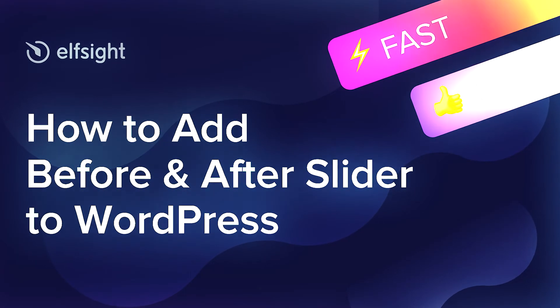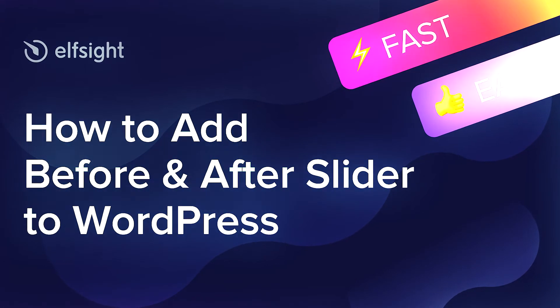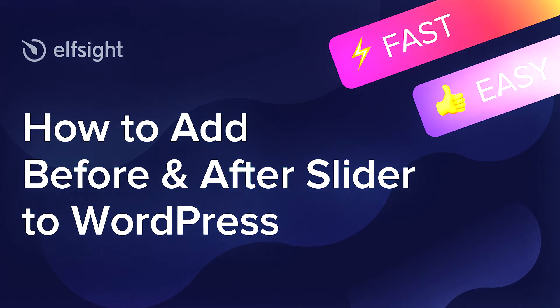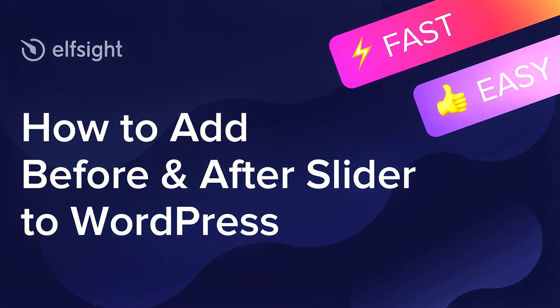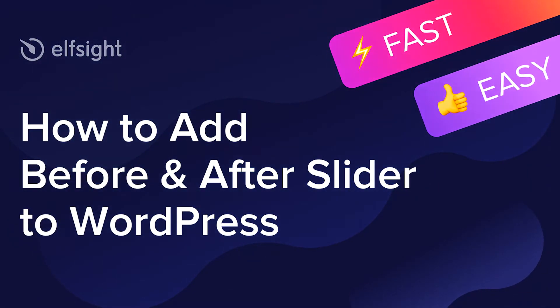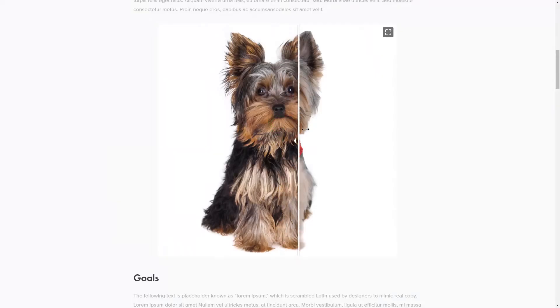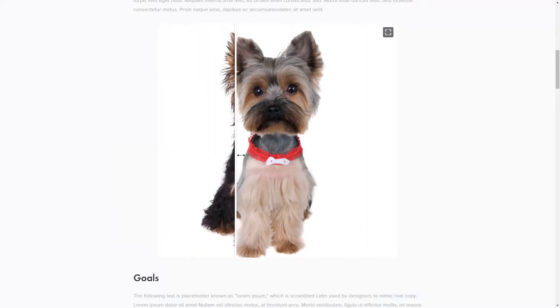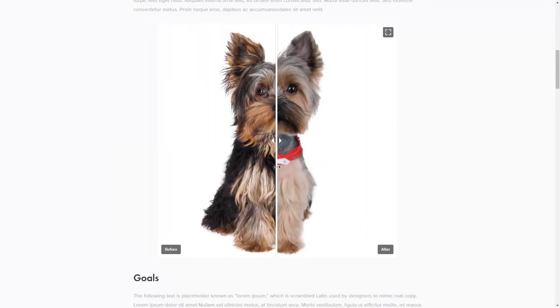Hello everyone, this is Maggie from Elfsight. In this guide, I'm going to show you how to add Before and After slider to your website. It will only take 2 minutes and you don't need any specific skills to do it.